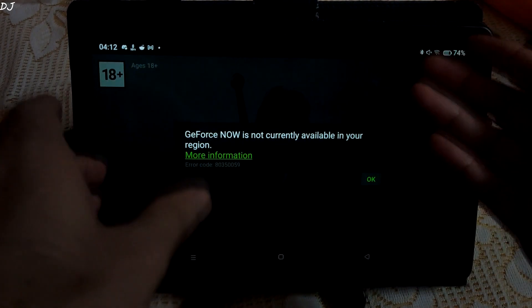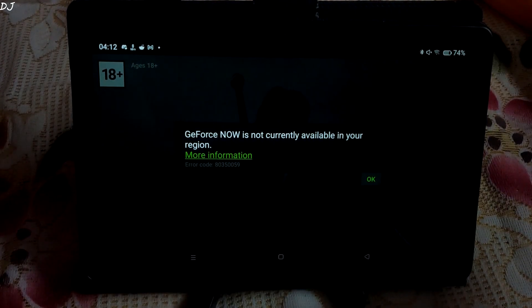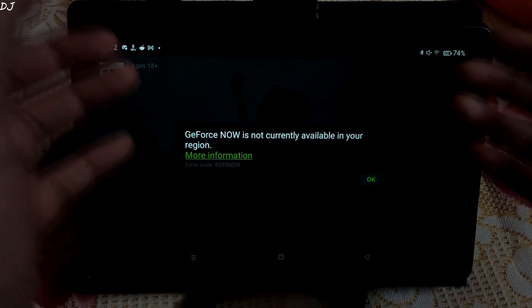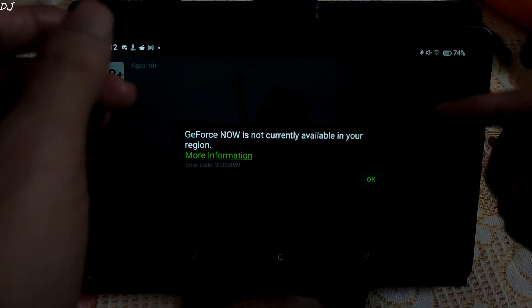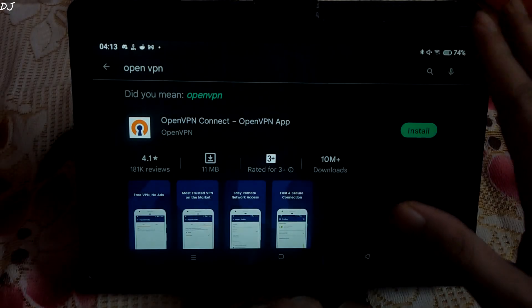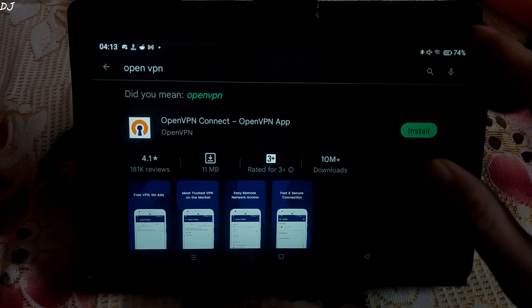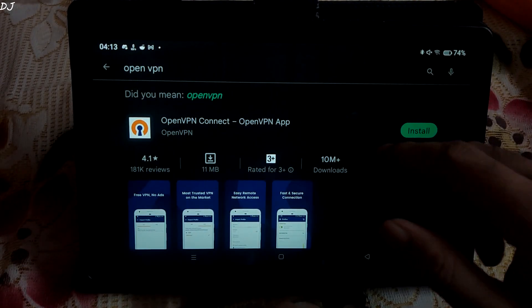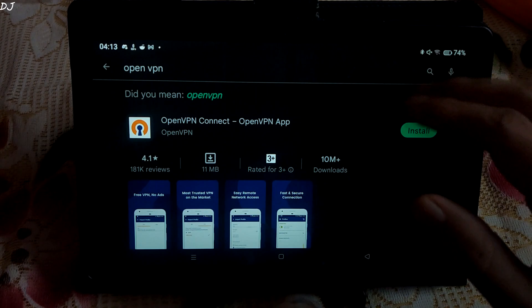Here I am using Realme pad, and you can see this message: GeForce Now is not currently available in your region. So first I will show you how to get the service working on Android.